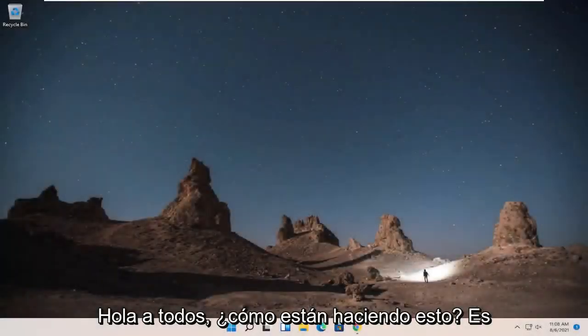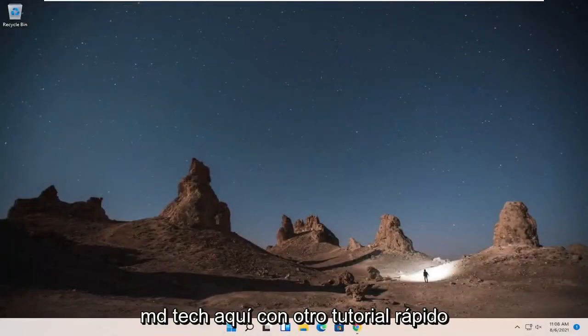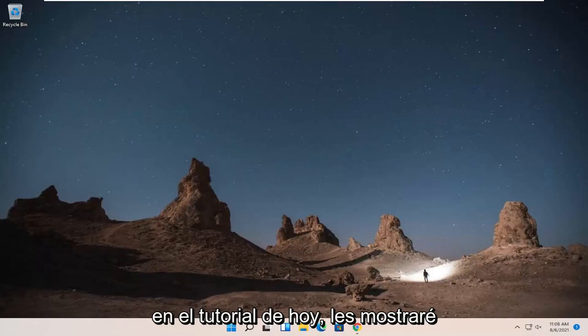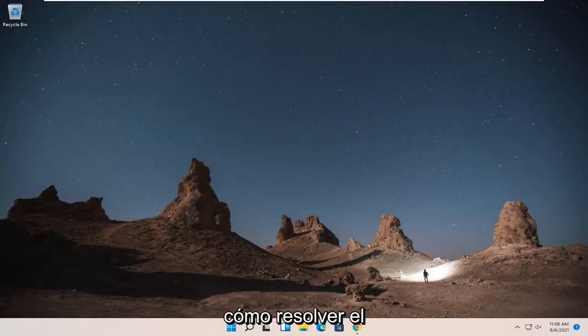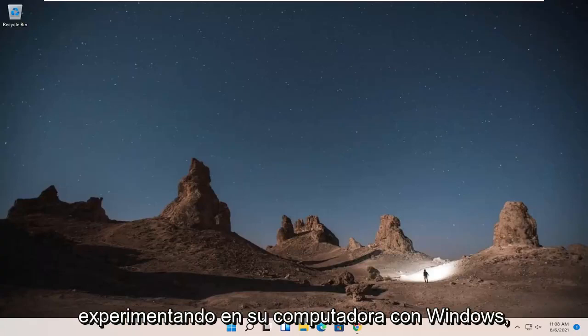Hello everyone, how are you doing? This is MD Tech here with another quick tutorial. In today's tutorial, I'm going to show you guys how to go about resolving the MSVCP140.dll is missing error you are experiencing on your Windows computer.